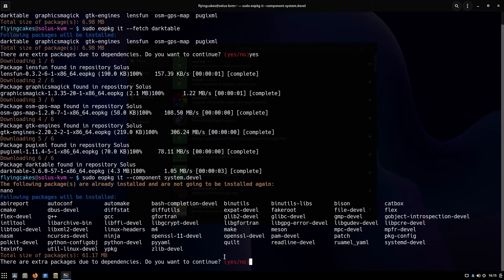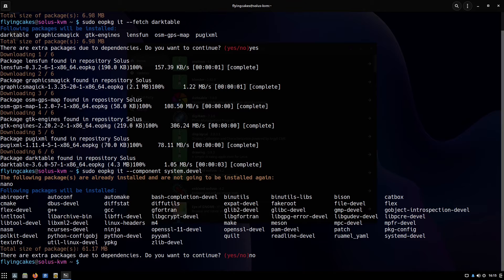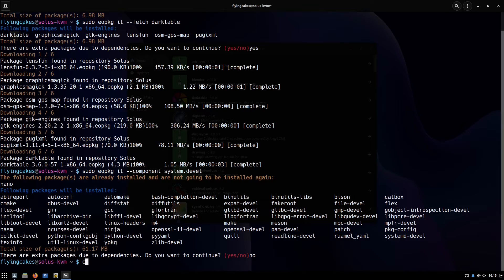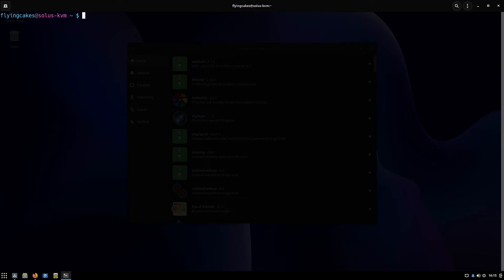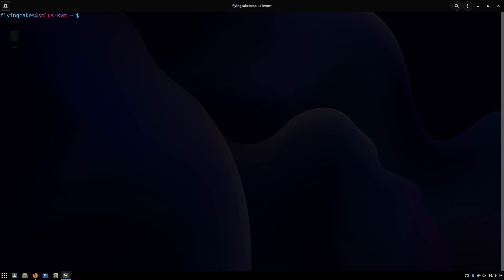I'm not actually going to install them, I don't need them. Next I'll tell you how to remove software.